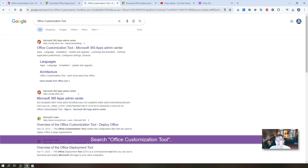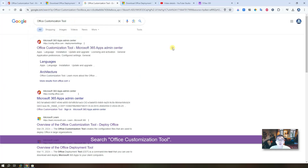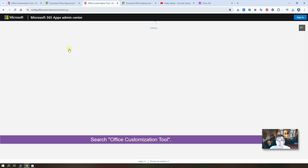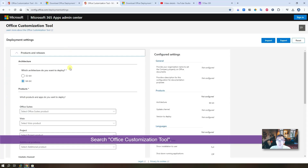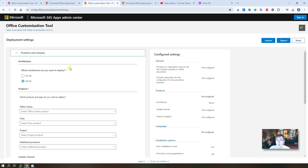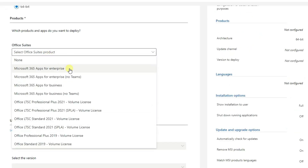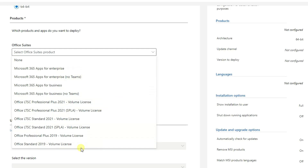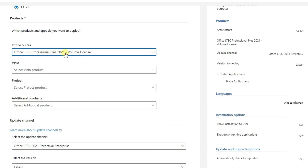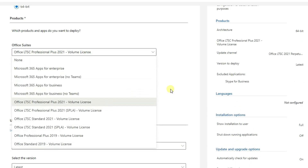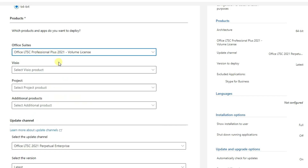The second step is also easy. Search 'Office Customization Tool.' Let's go through this quickly. We are using 64-bit. You can choose 365 Apps for Business, Enterprise, 2021, or 2019 version. For this demo, we'll go with the 2021 LTSC Professional Plus version.